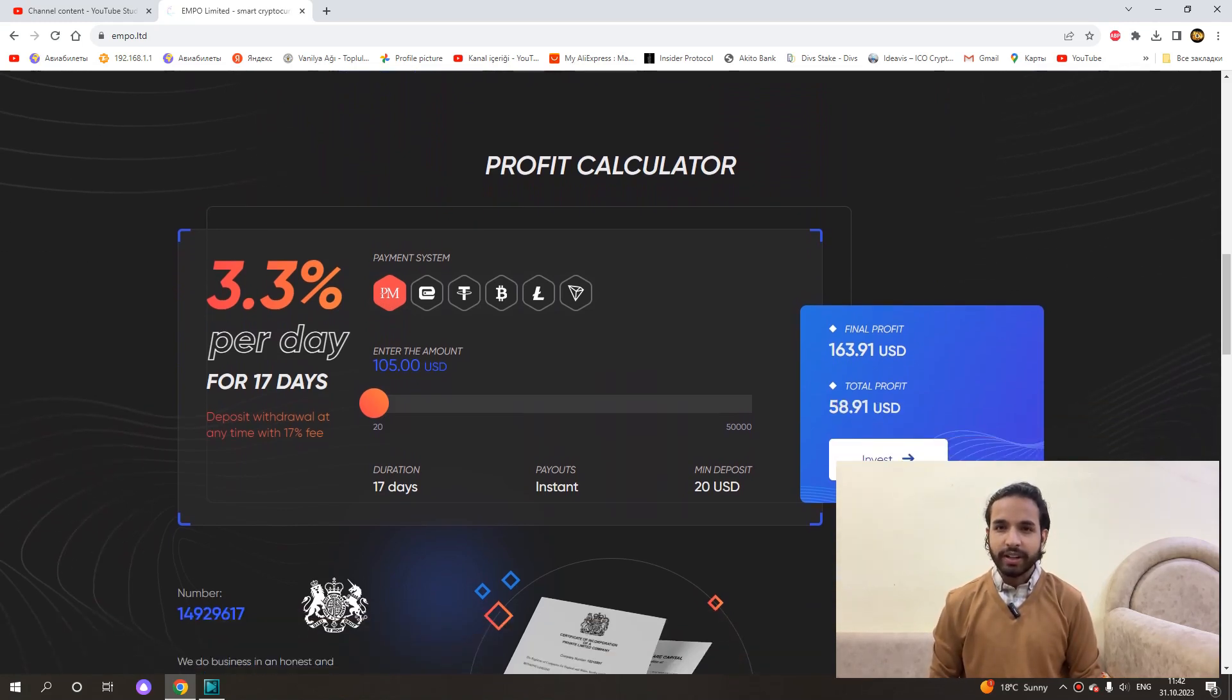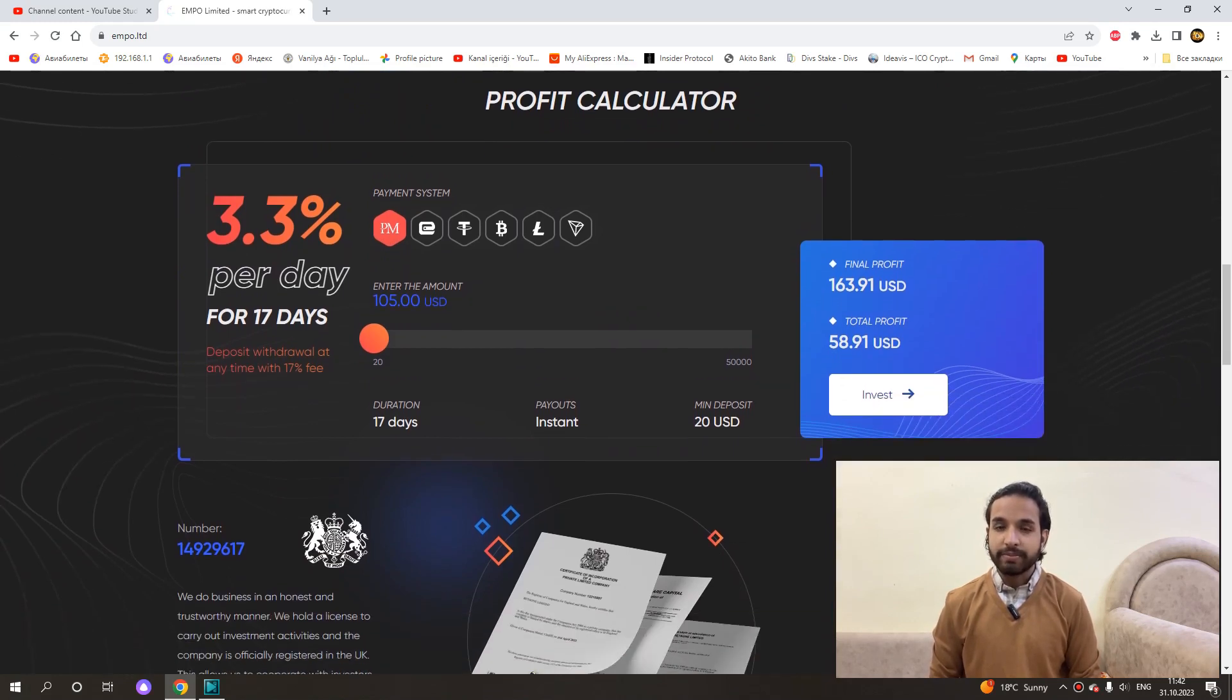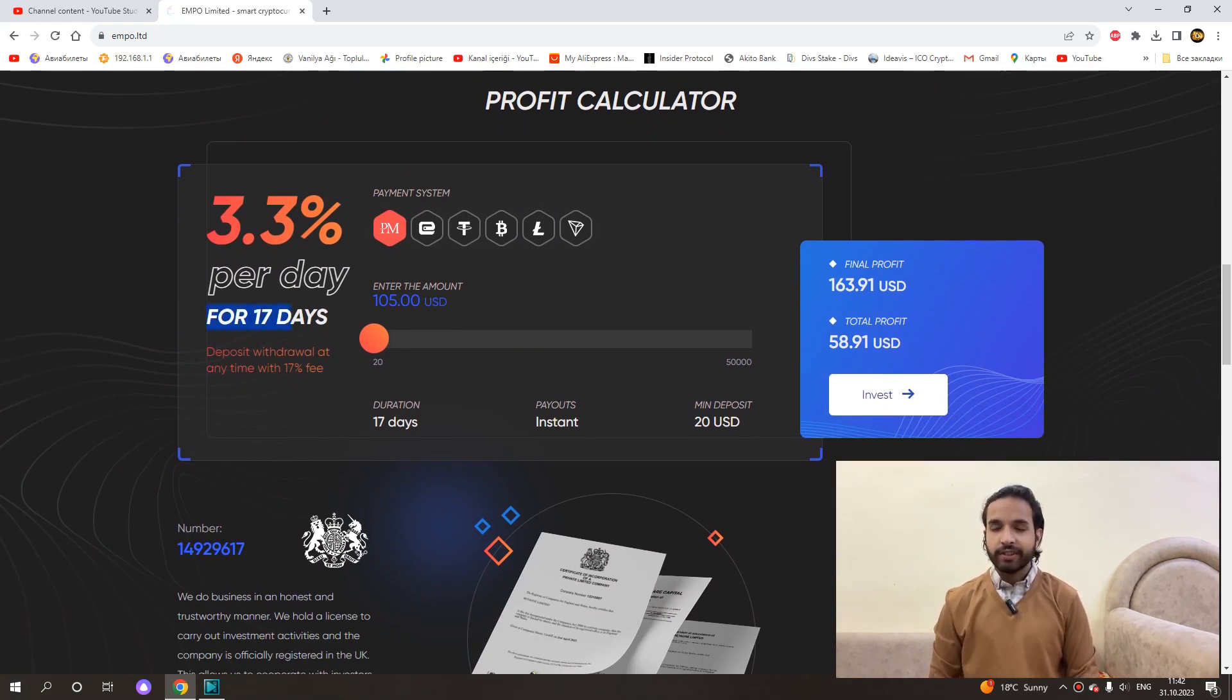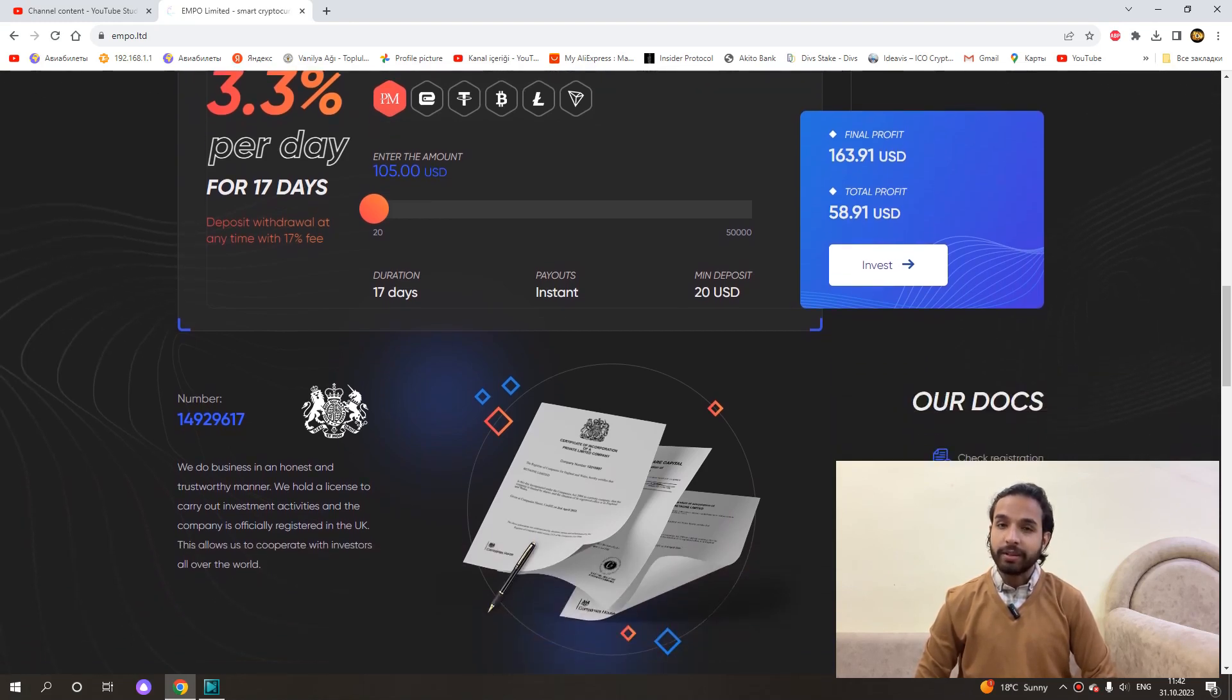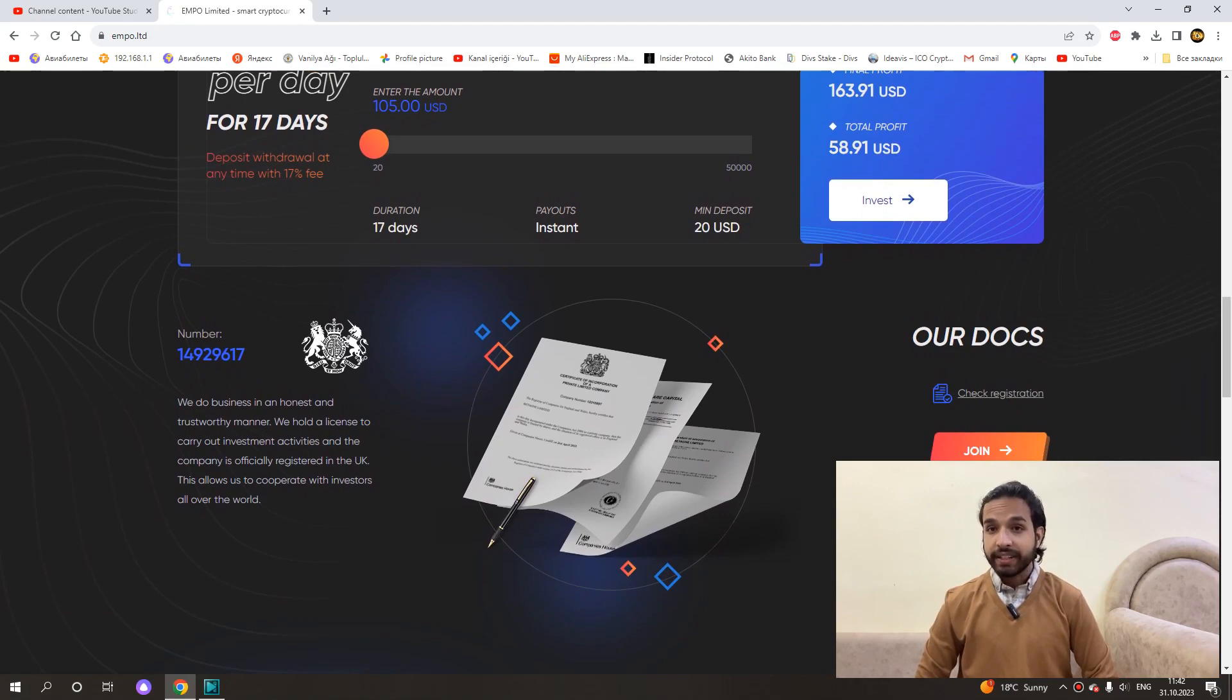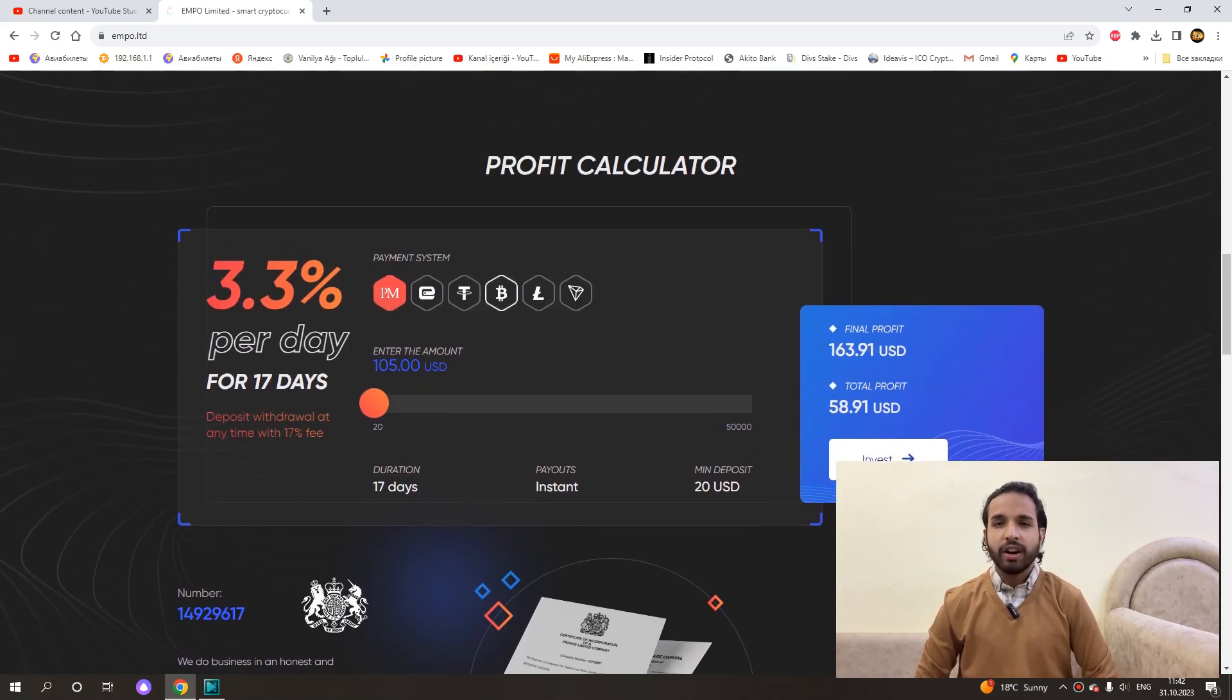So let's calculate how much we can earn from this project. Let's say we made an investment of $100. We will earn $3.30 daily and this will continue for 17 days. So our total earnings will be $56, our hourly earnings are $0.14. As I said, money is reflected in our account on an hourly basis. We can make really good money. After 17 days of our principal amount of $100 we can reinvest or withdraw it if we want.